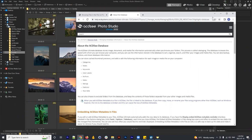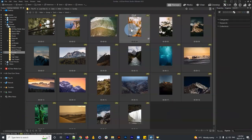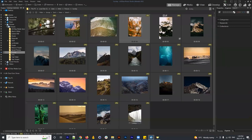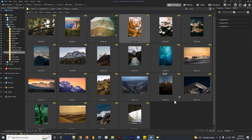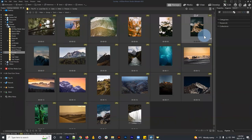The question then becomes: how do you convert that database to new software? We'll talk about that shortly. First, let's rename the files, then go through adding keywords, categories, and other metadata.